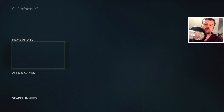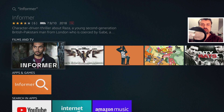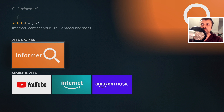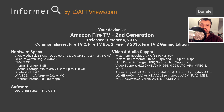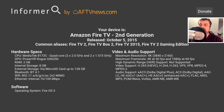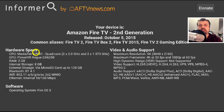Informer was actually made by the same person that made the Downloader application, which is AFTVnews, so you know you are in good hands. As soon as you start the application it will do a quick scan of your hardware, identify what device you have, and then show you all of the hardware and software features it supports.